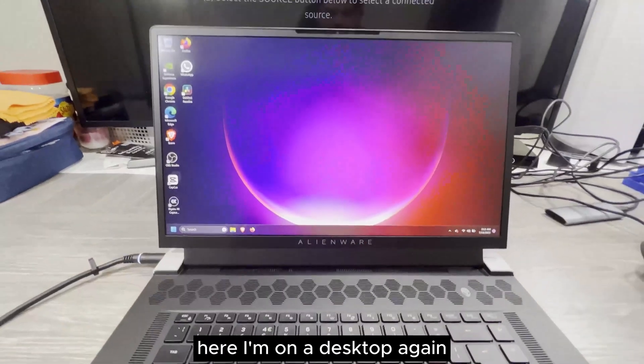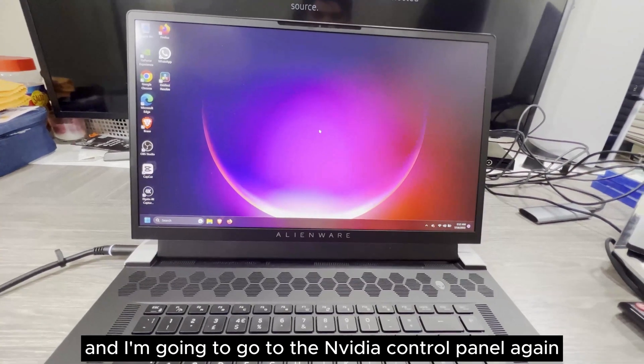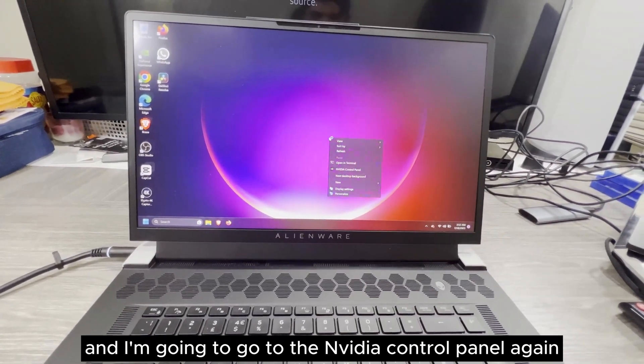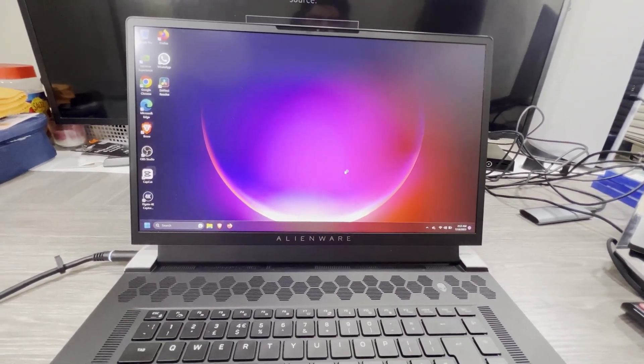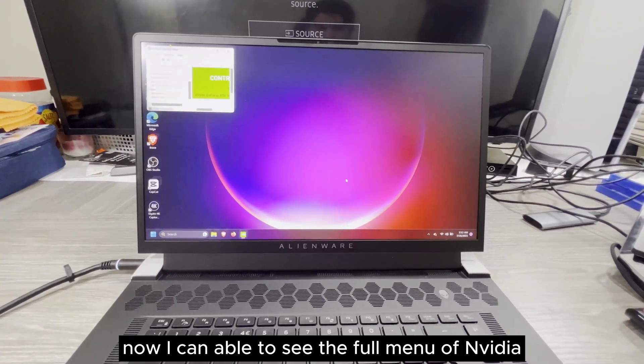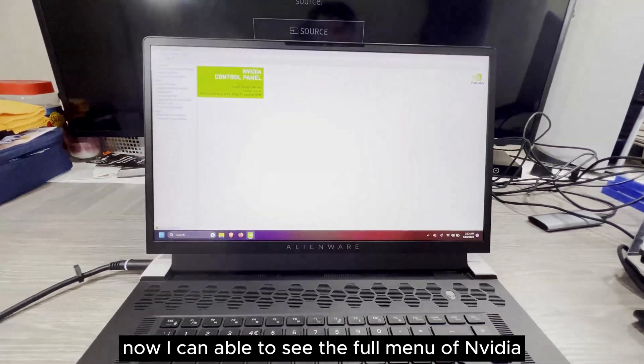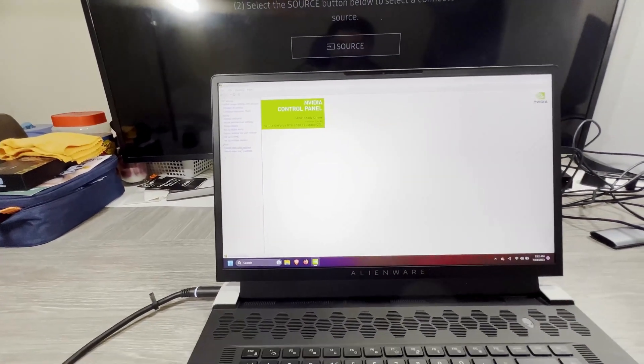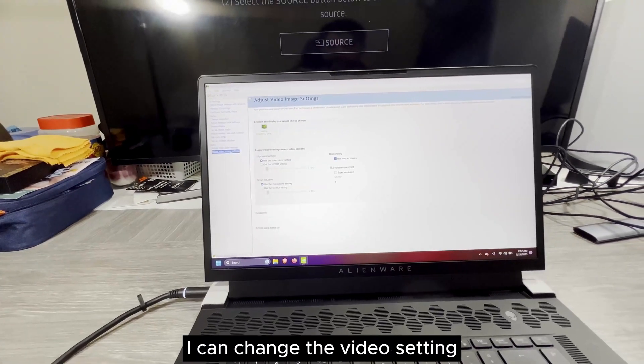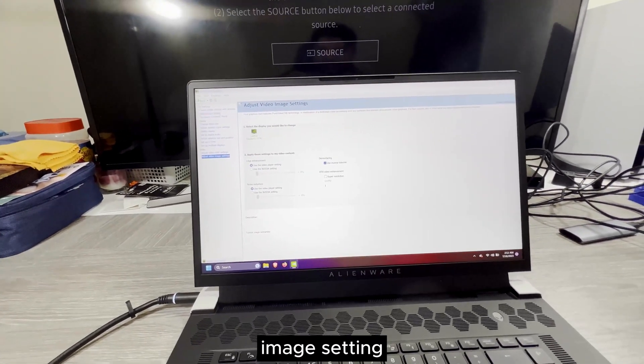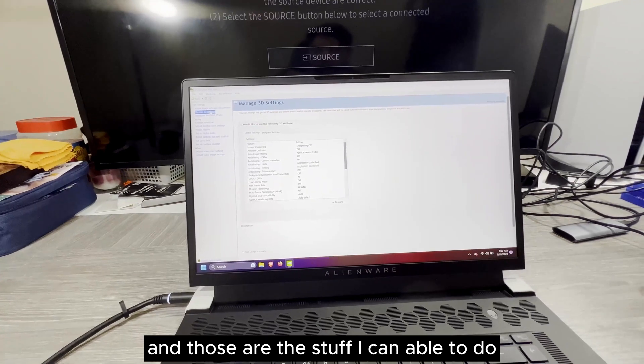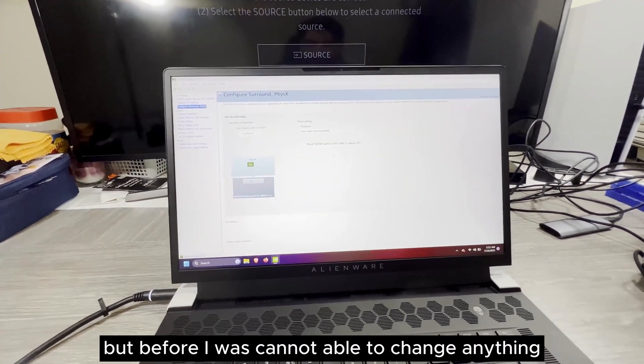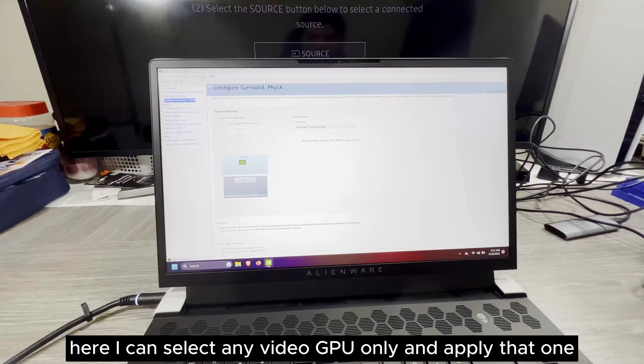Here I am on desktop again and I'm going to go to the NVIDIA control panel again. Let me show you the settings again. Now I can see the full menu of NVIDIA settings. I can change the video settings, image settings, and those other stuff I can do. But before, I was not able to change anything.